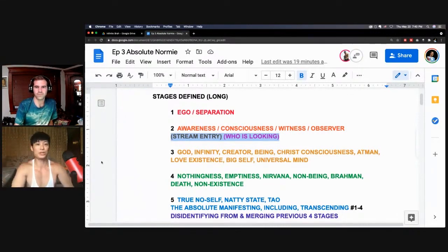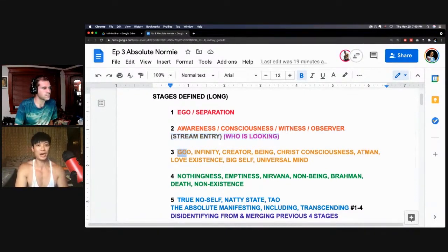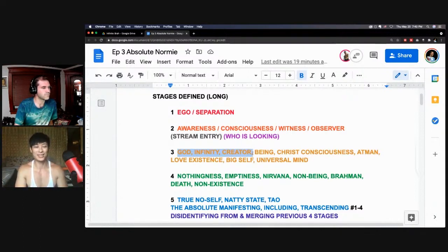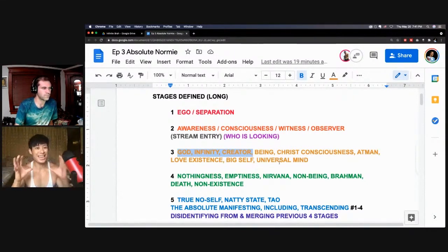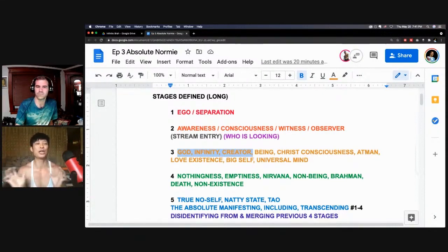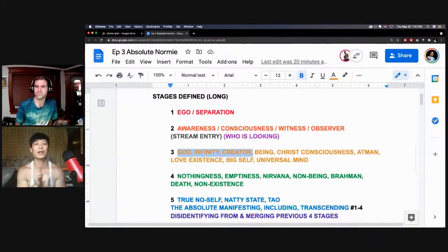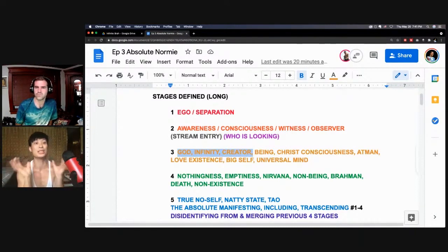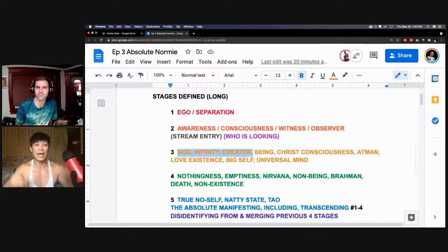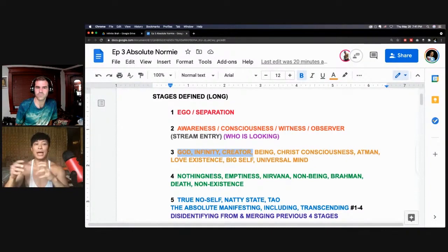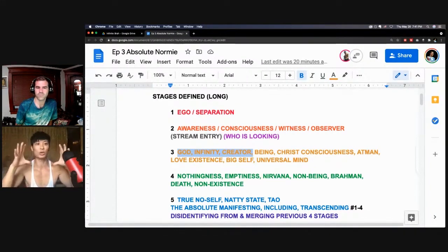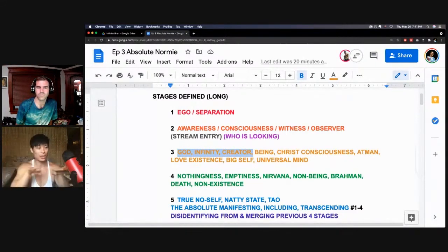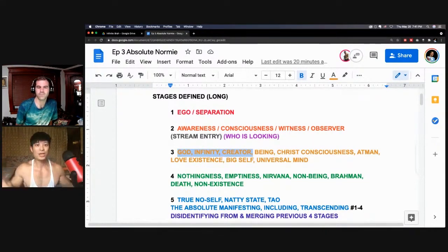After you unplug from awareness, you dissolve even the observer, you move into the third stage, which I call the God stage. This is the infinity stage, the creator, being, Christ consciousness, Atman, big self, true self, love, existence, the universal mind. This third stage is what I call the pinnacle of spirituality, the pinnacle of spiritual experiences anyway. Maybe not the pinnacle of spirituality, but the pinnacle of human and spiritual experiences. A lot of people think this is it, which it could be. I mean, every stage is complete in and of itself. Don't get me wrong. Every single stage, every aspect of the jewel, the multiplicity of jewel of enlightenment is complete. So we're not really making a hierarchy, it's more like horizontal.